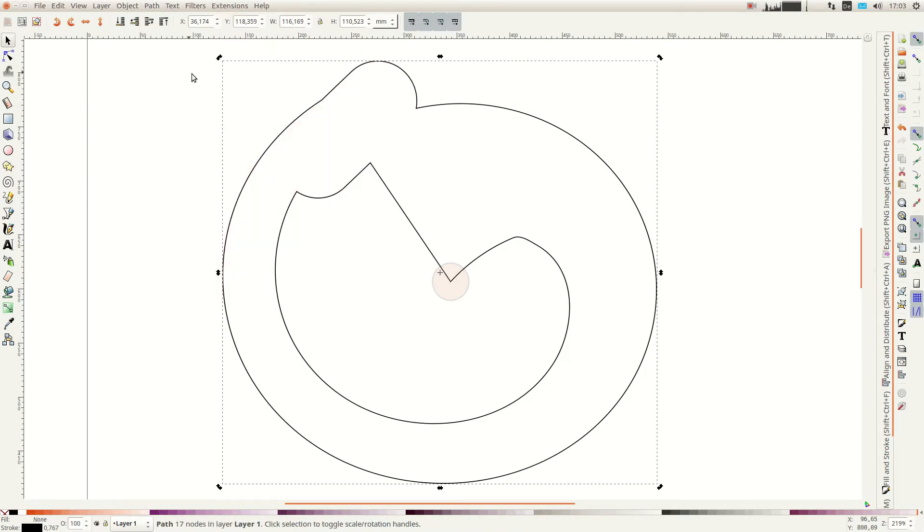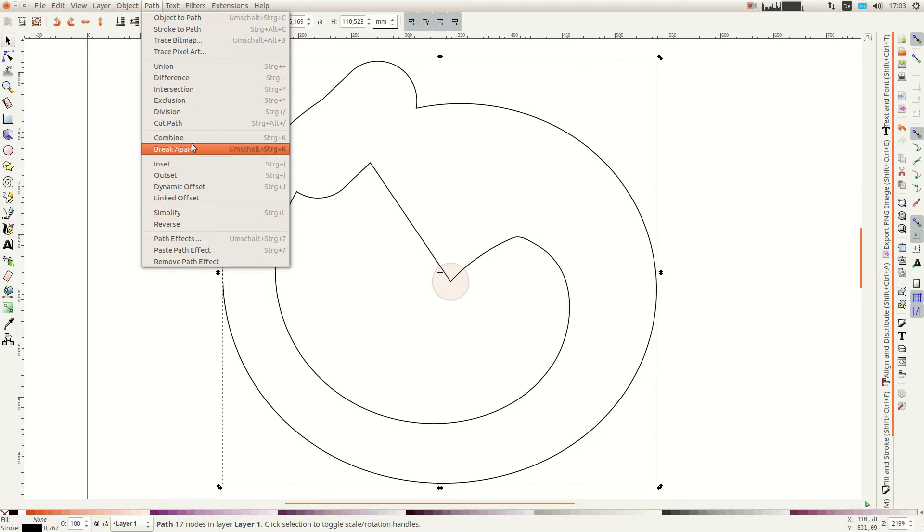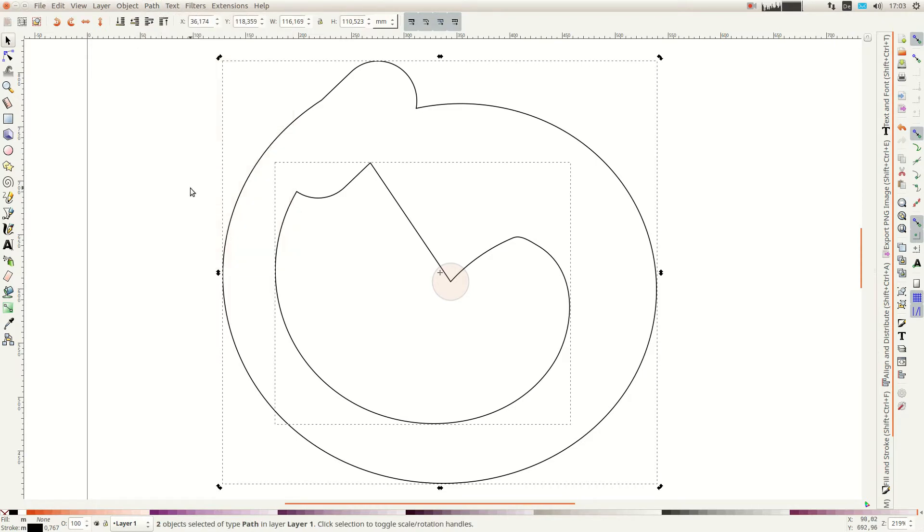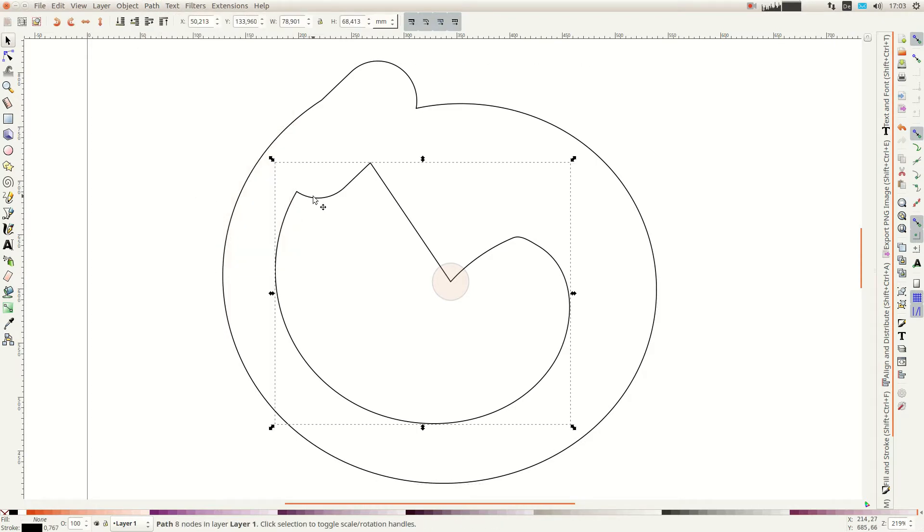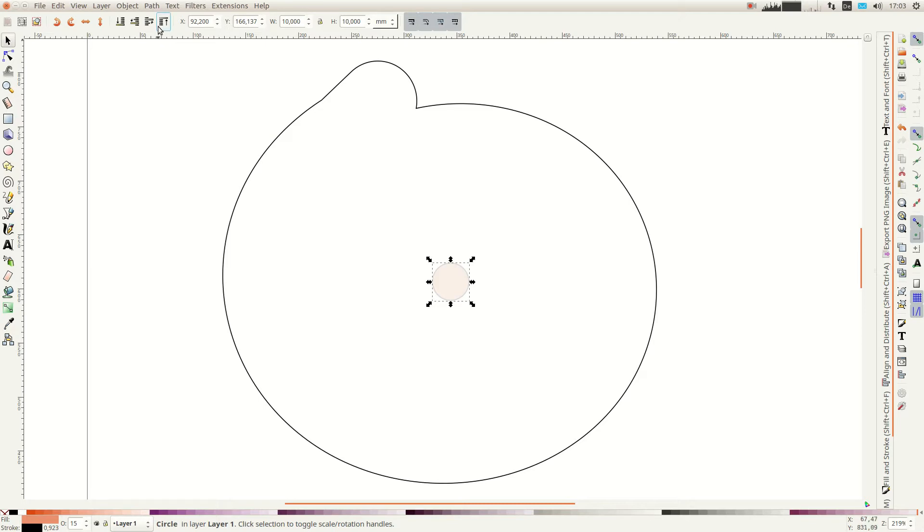Depending on your size there might be some leftover parts from the interior part of the spiral. To delete those choose break apart in the path menu and delete the leftovers. Lastly we select the circle and the outer form and select difference from the path menu to cut the circle out from the outer form.